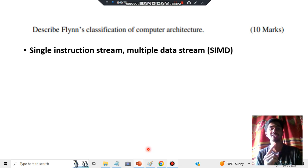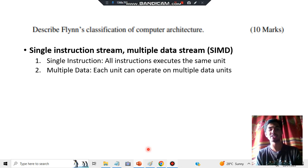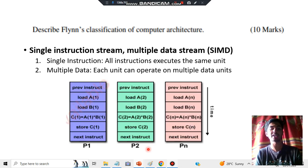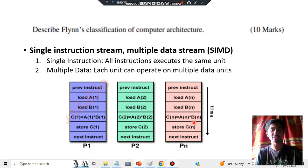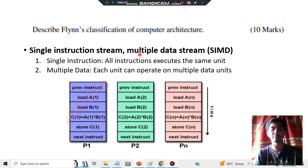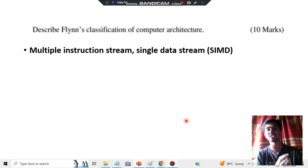Moving on, SIMD — Single Instruction Multiple Data — the operation happens on multiple data. As you can see, there is A1, A2, An — multiple data — but the instruction is the same. The same single instruction is applied across all data elements. You explain this with an example as well.